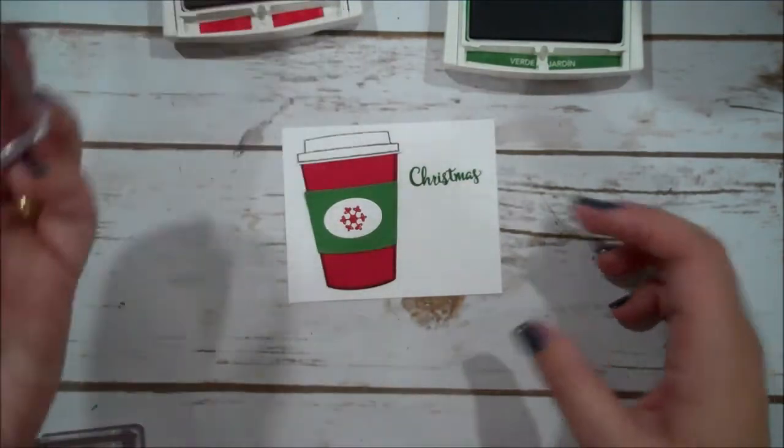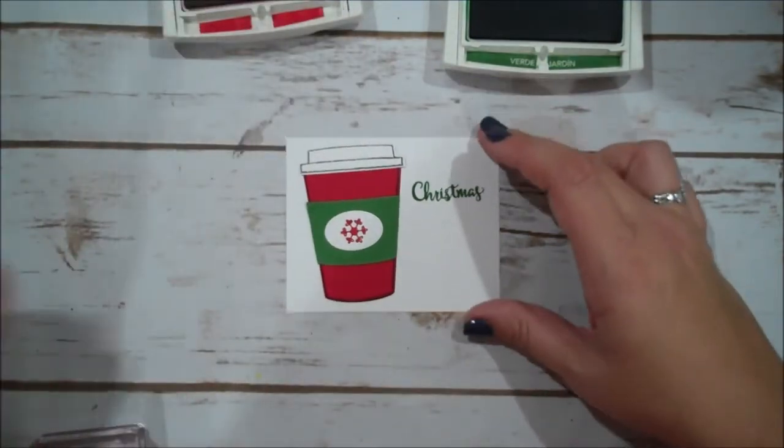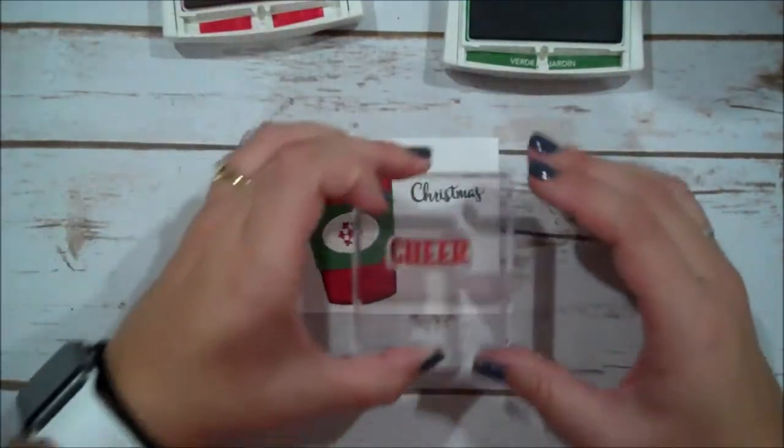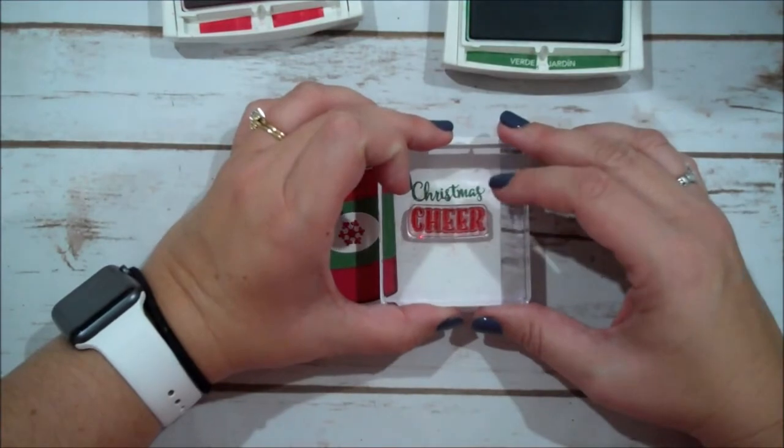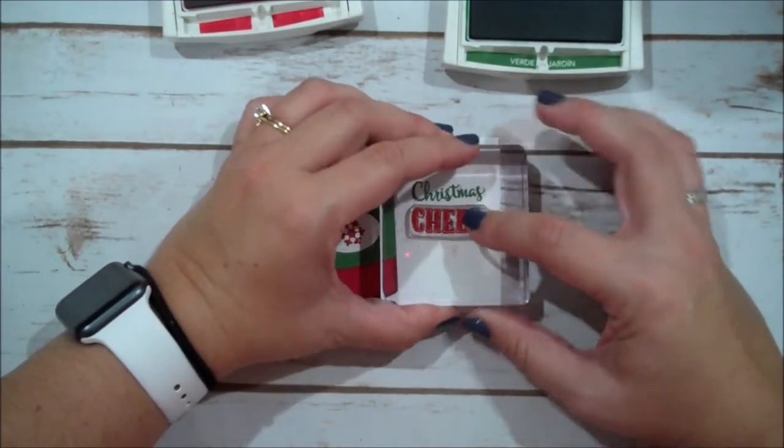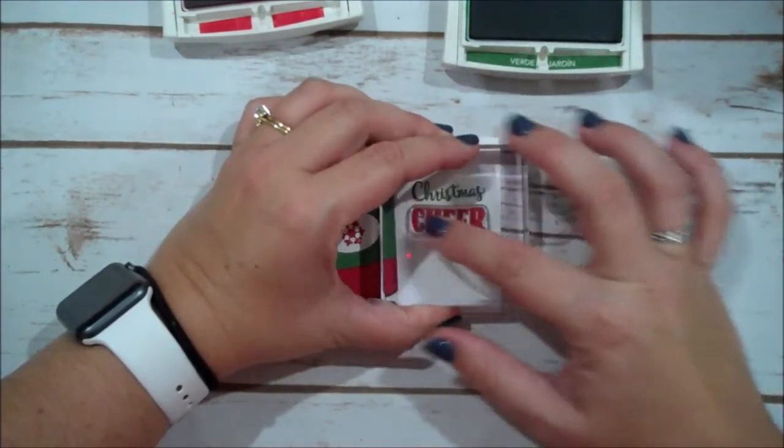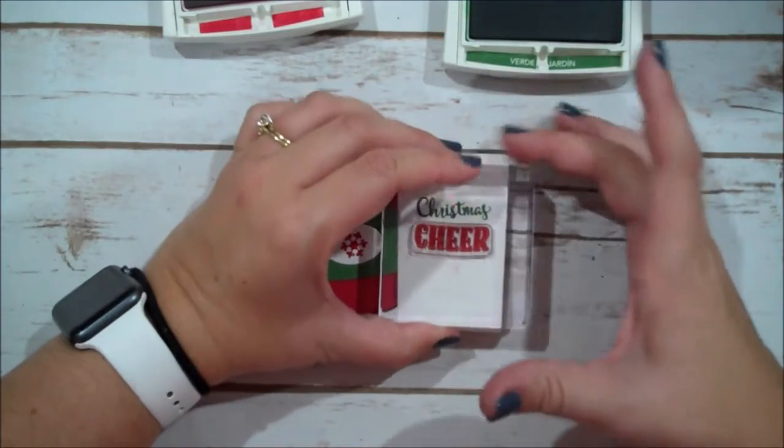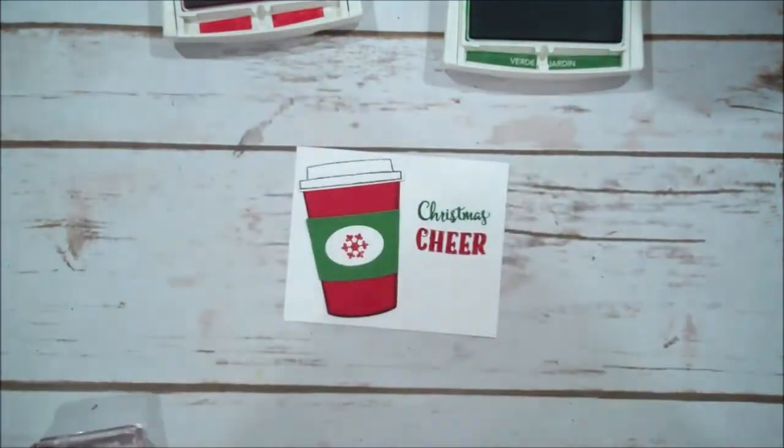Let me make sure I got ink. Yeah. It's a little, like I said, very juicy. Okay. We're going to stamp the cheer right underneath the Christmas.